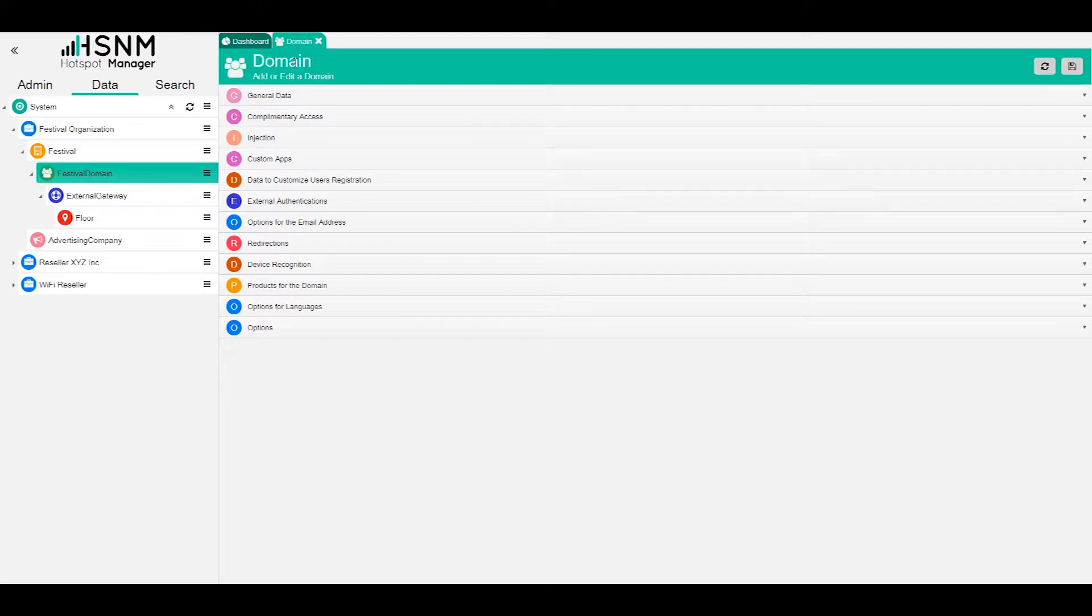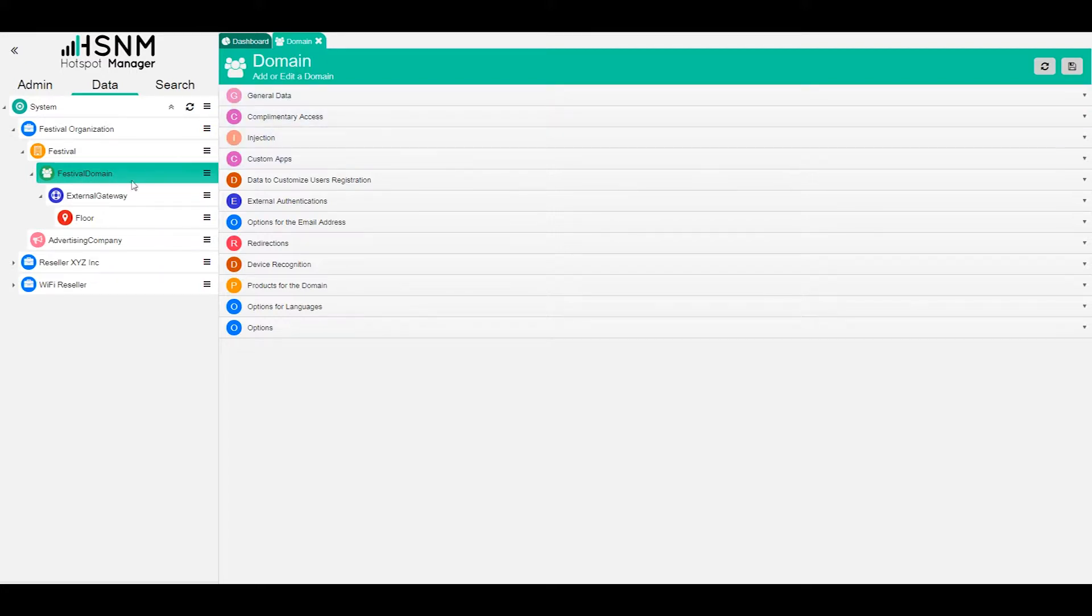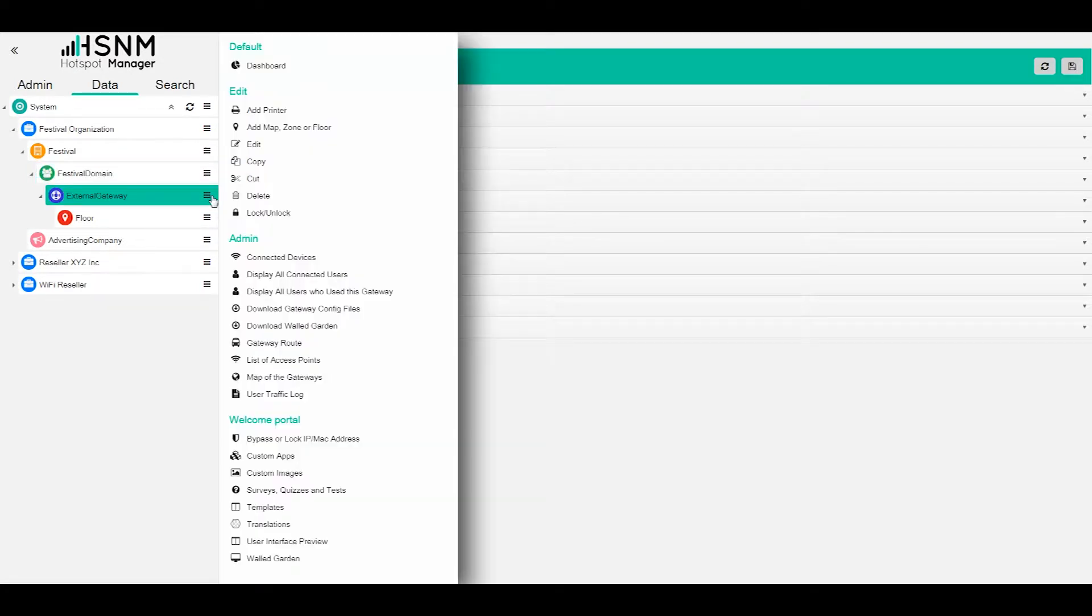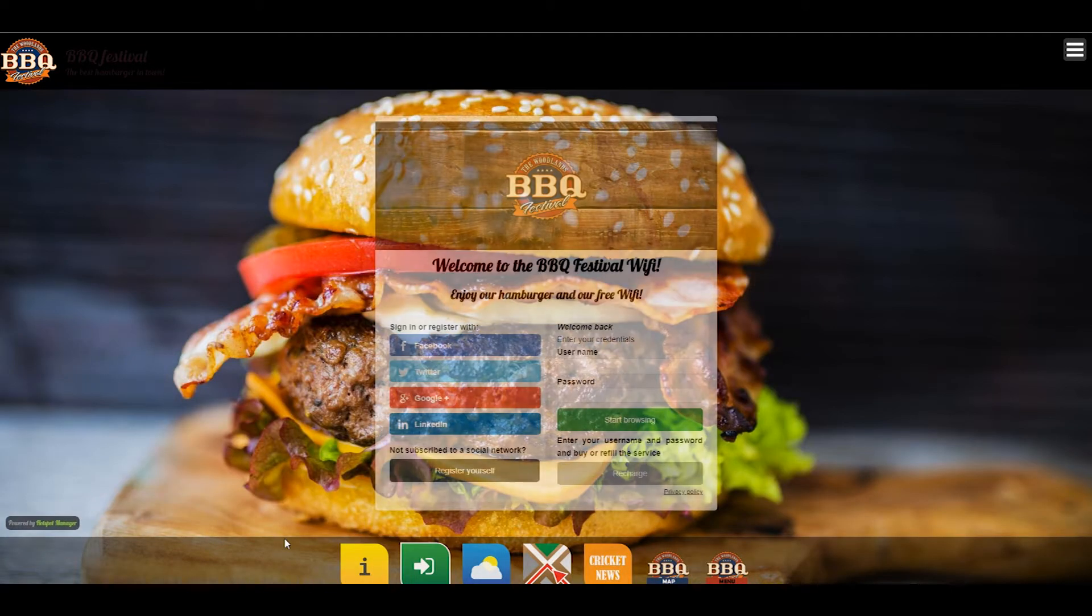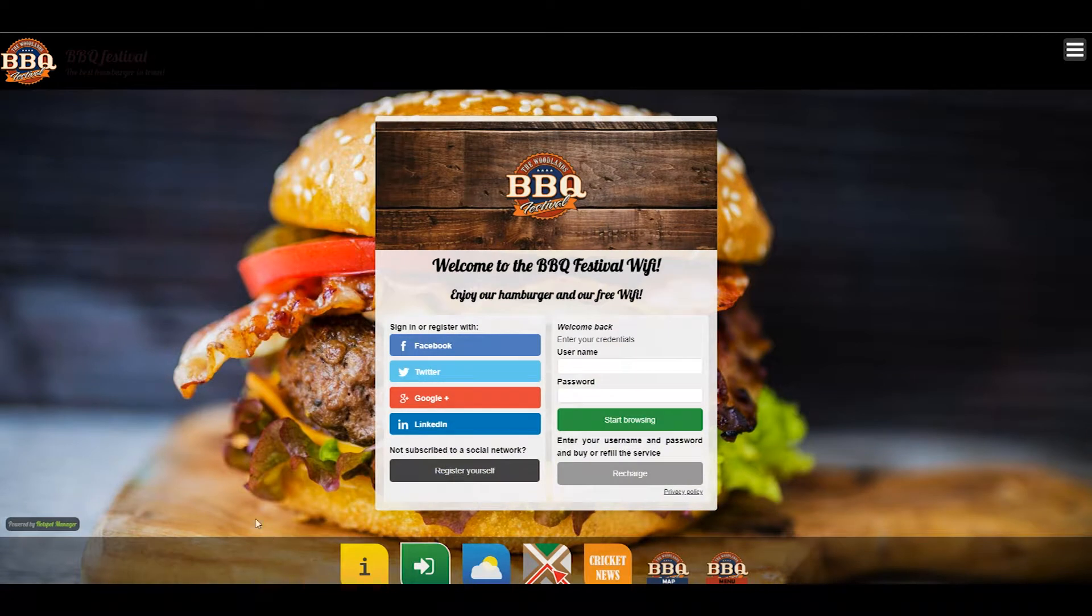But before analyzing all these features, we can open the preview of the system. So open this sublevel with the gateway level and click on user interface preview. Here the system will open another tab and we will see this preview. This is what the user will see once they log into the network.